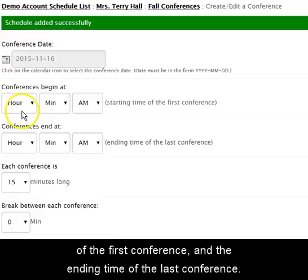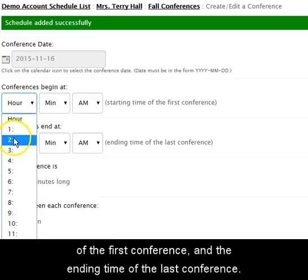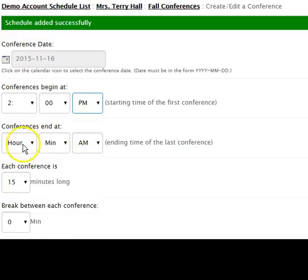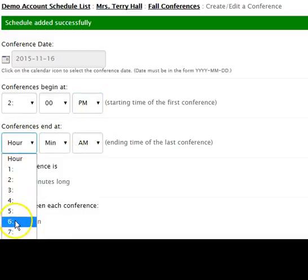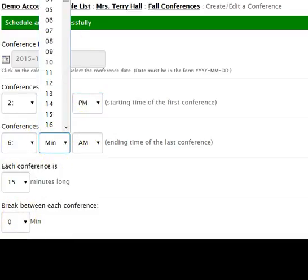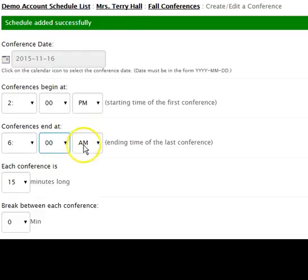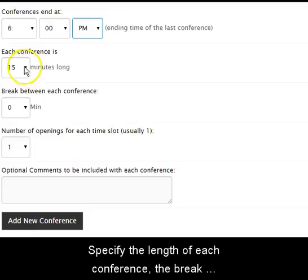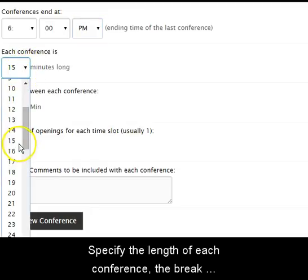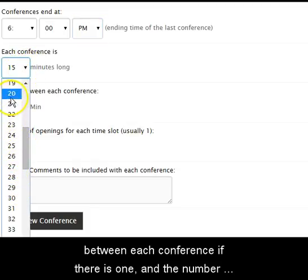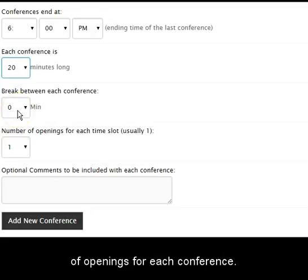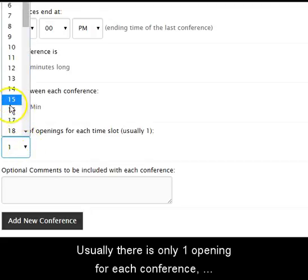Then choose the starting time of the first conference and the ending time of the last conference. Specify the length of each conference, the break between each conference if there is one, and the number of openings for each conference.